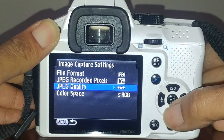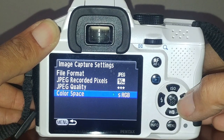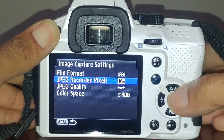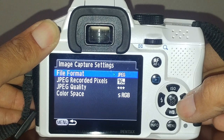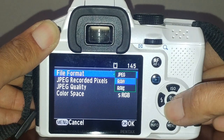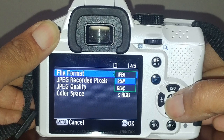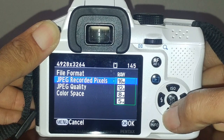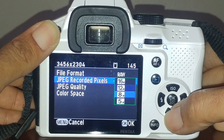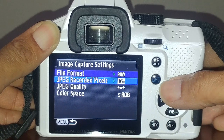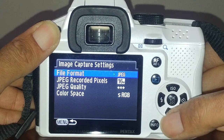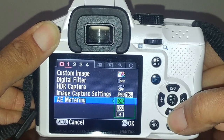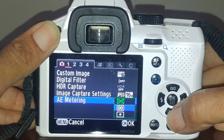For color space, leave it as sRGB. The other option is Adobe RGB, but most monitors do not support Adobe RGB so you want to leave it as sRGB. You can also shoot RAW. You have different megapixel options: 16, 12, 8, and 5. Then you have your auto exposure metering - that's average, center, and spot metering.